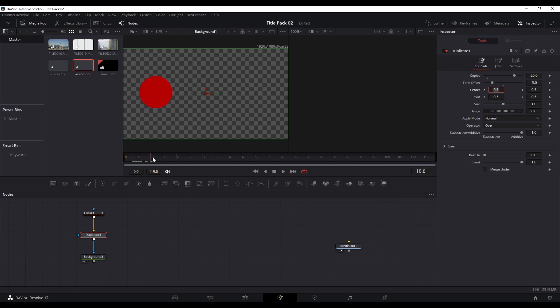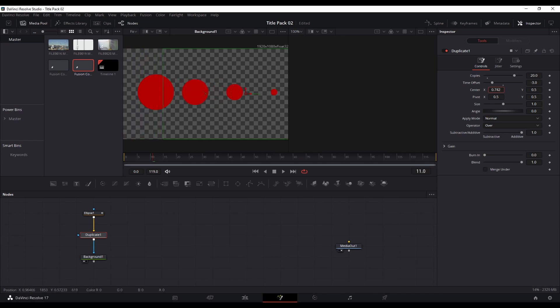I can start actually moving the duplicates out from behind one another. At the moment they're all effectively stacked on top of each other. If I start moving the center point, you will see that they start to expand out and you can also see the time offset taking effect.